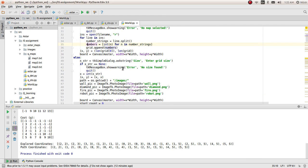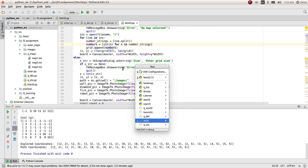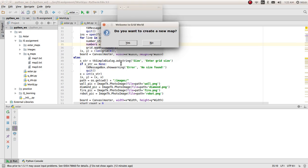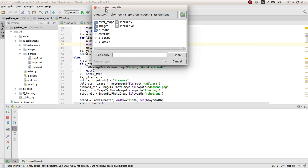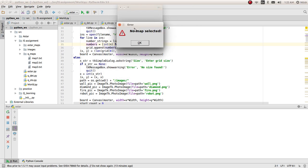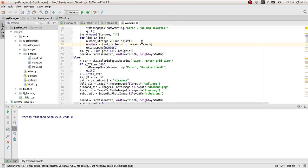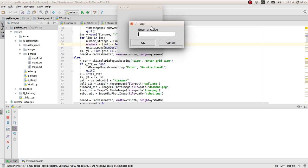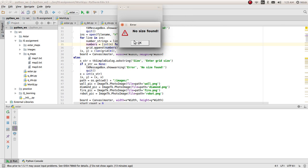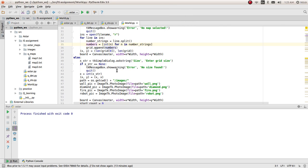Let's go ahead and run the A-Star algorithm. Suppose if I close this without giving a map, it will say no map selected. If I run it again, I don't give the size now. It says no size found.